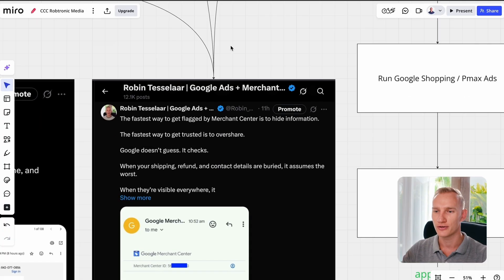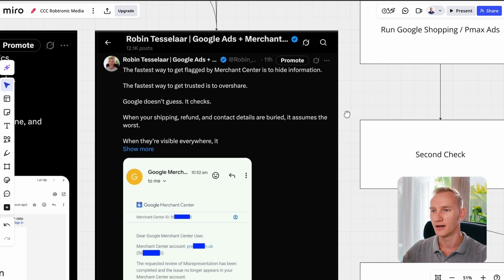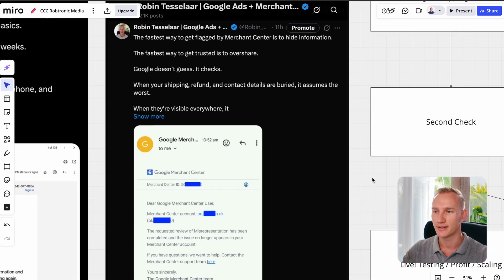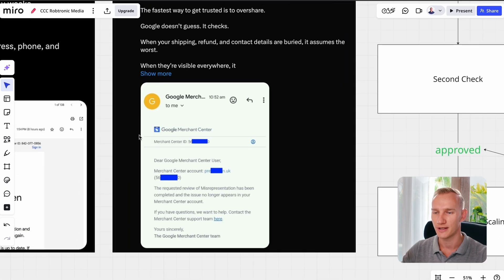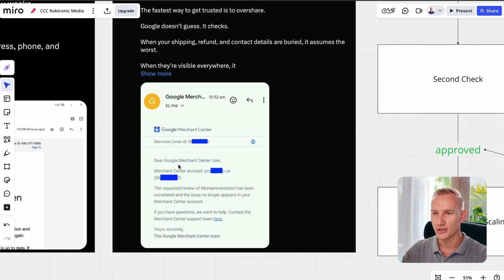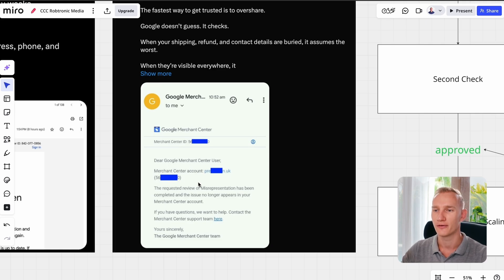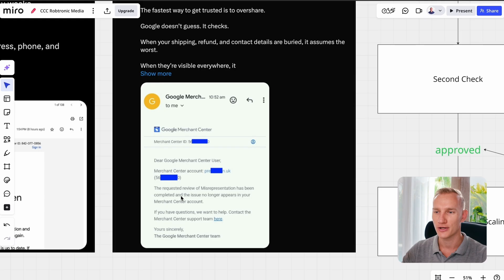If you're successful, just like the account we fixed in the screenshot — you can see their Google Merchant Center user and their Merchant Center account — this requested review for the misrepresentation error has been completed and no longer appears in your Merchant Center account.